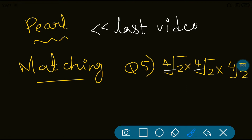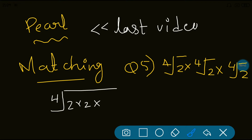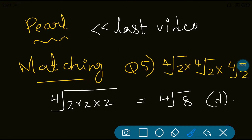Here, all the orders are the same, so the bases can be multiplied in any way. So fourth root of 2 × 2 × 2: what is 2 × 2? That's 4, and 4 × 2 is 8. So fourth root of 8 is the answer. It was quite simple — that's why I hadn't discussed it in that video. So now I'm revealing the answer, which is option D.